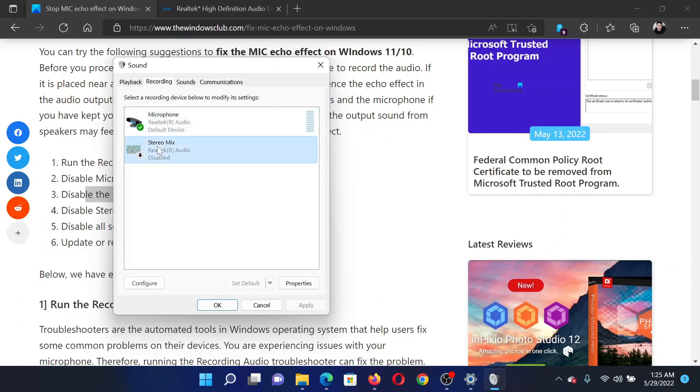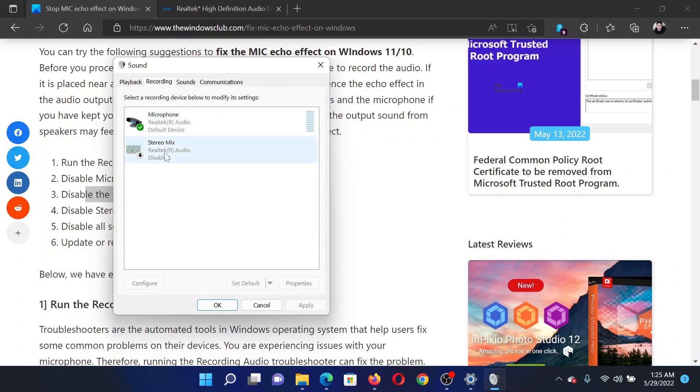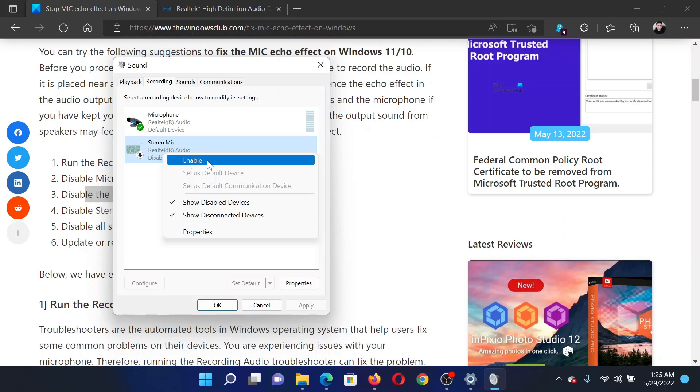After this, disable stereo mix. In my case, it is disabled. If it was enabled, I would simply right-click on it and select Disable.